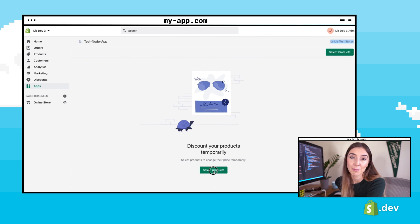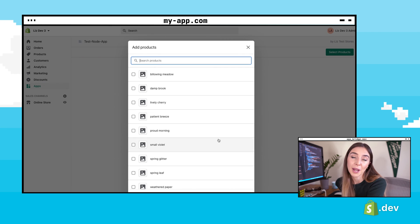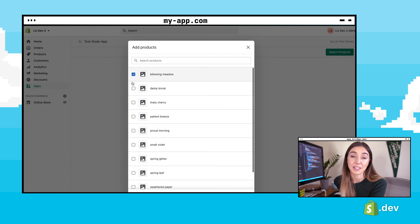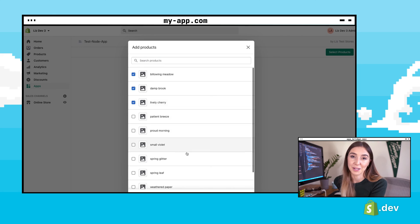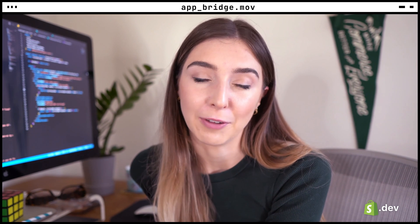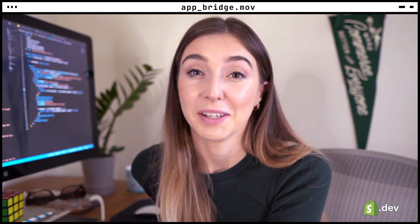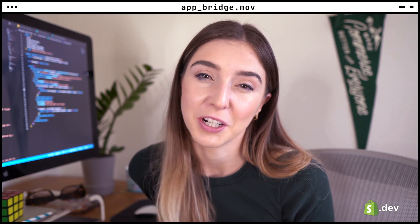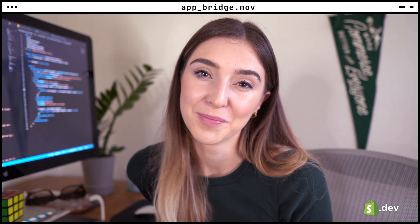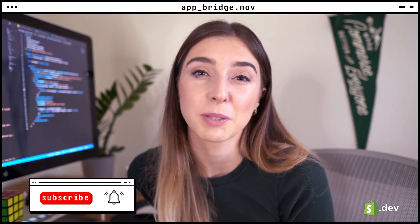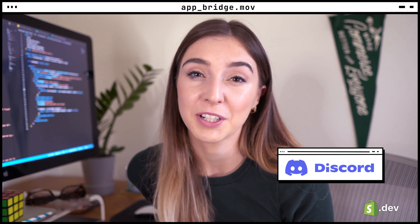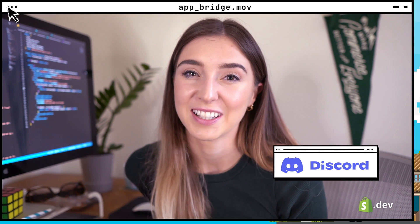Now in your embedded app, clicking on the select products button will open up the add products modal. Using App Bridge components is the best way to build your app into the Shopify admin. In the next video, we'll cover the GraphQL API and making our first API calls. For links to the code that was used in this video, check out the video description. For more information on building Shopify apps, make sure to subscribe to this channel and check out the documentation on Shopify.dev. Join the Shopify Devs Discord server to meet fellow developers and ask questions.